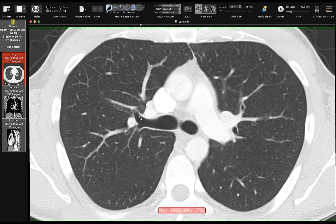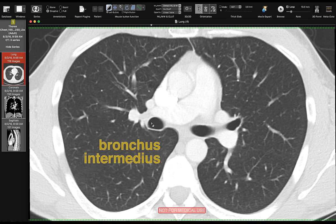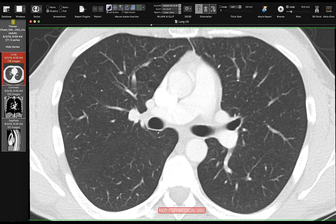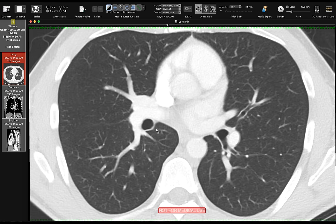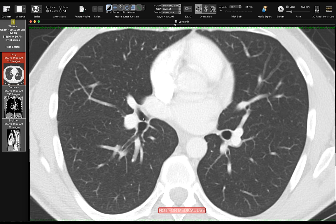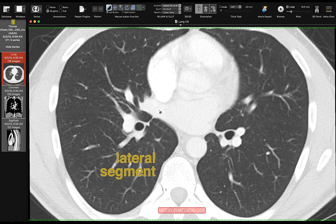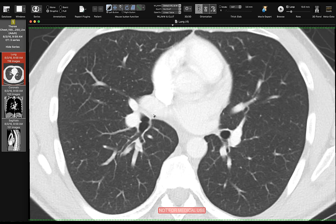After the right upper lobe comes off, the next branch is the bronchus intermedius. The bronchus intermedius gives rise to the right middle lobe bronchus and the right lower lobe bronchus. The right middle lobe bronchus only has two segments: the medial and the lateral. Scrolling down, we can see the medial segment and the lateral segment of the right middle lobe.